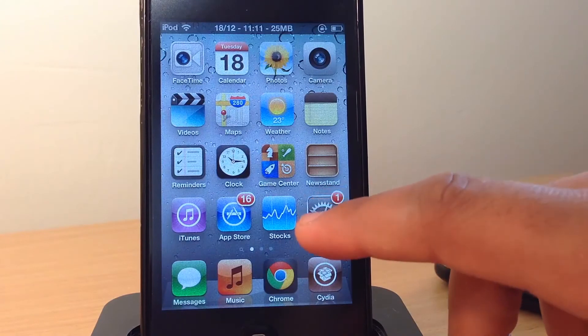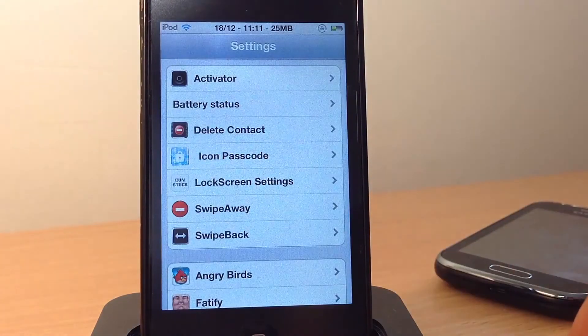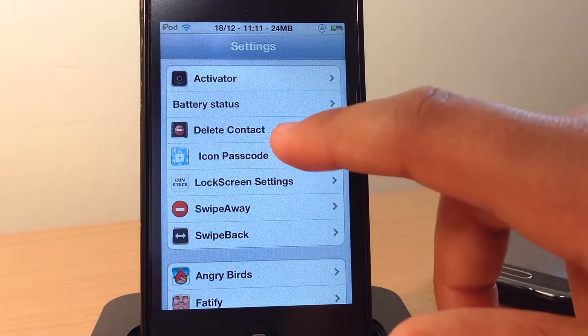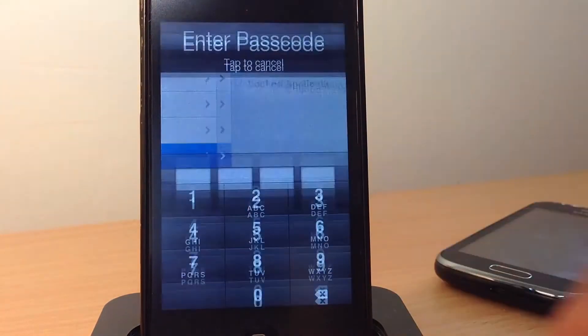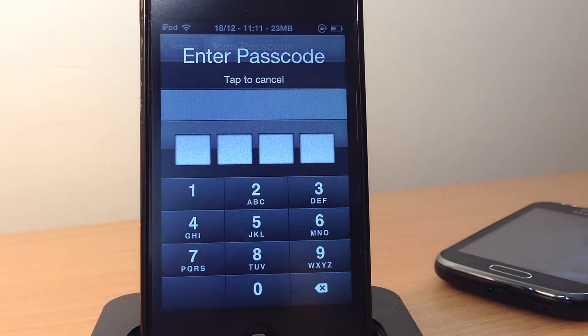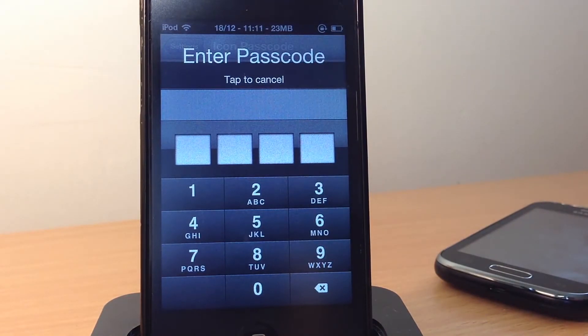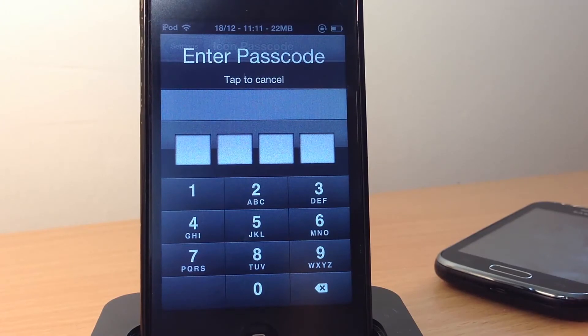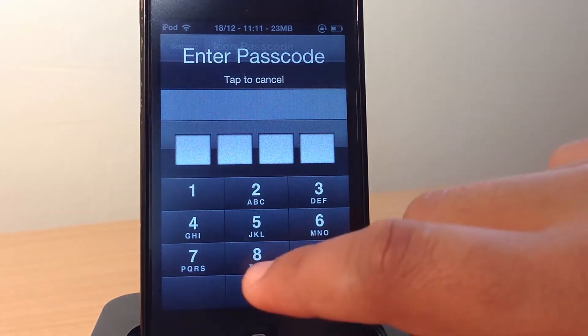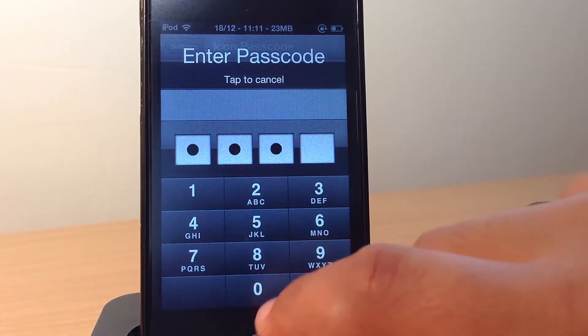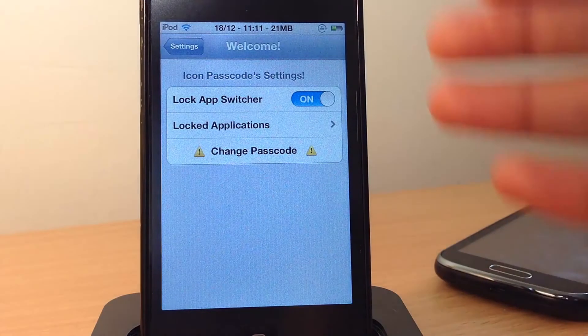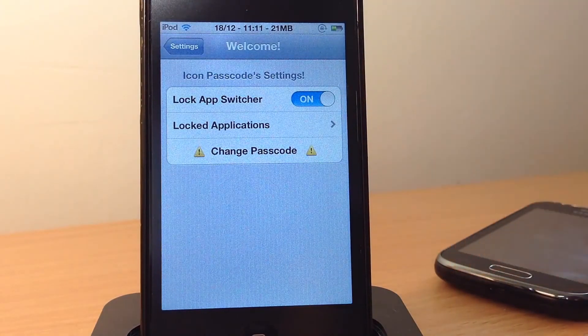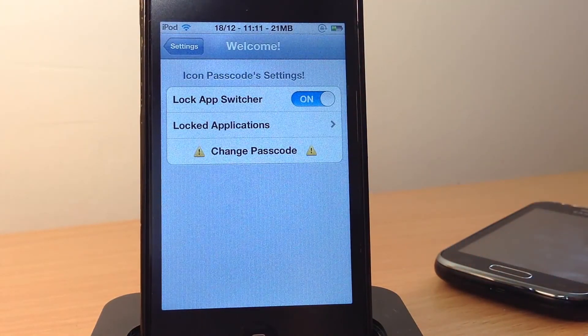Then if you head over to the settings menu of AppSwitcher, not AppSwitcher sorry, icon passcode right there, it also asks me for a passcode to even enter the settings menu, which I feel is quite secure and a good settings to have. So let me just type in the correct passcode like so, and there's not that much settings to configure as you can see here.